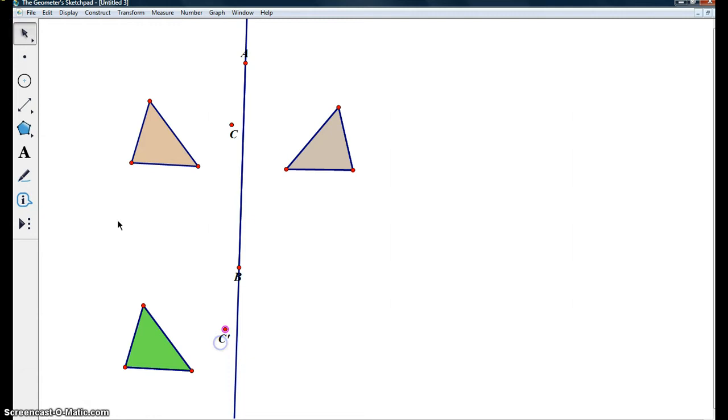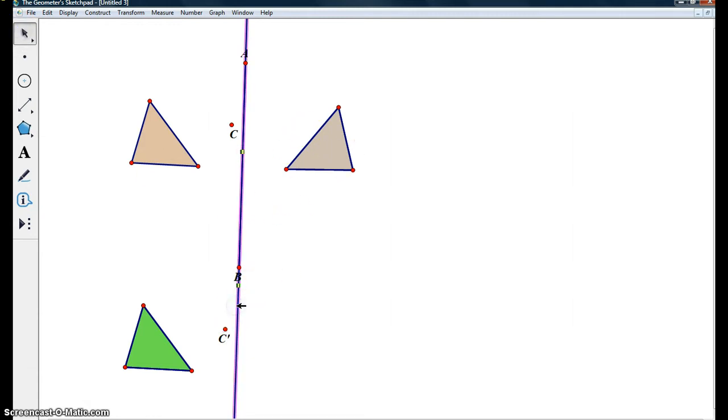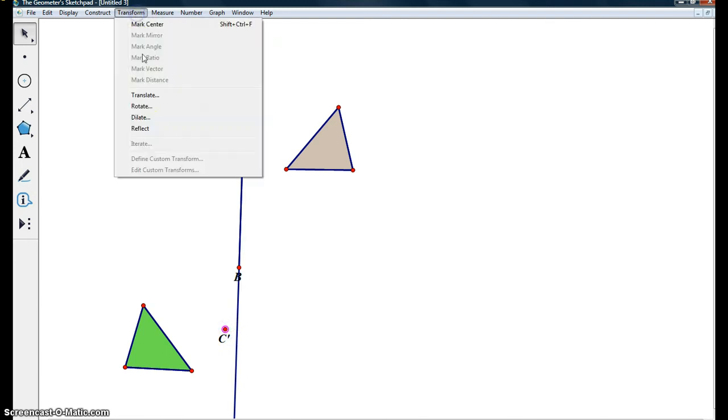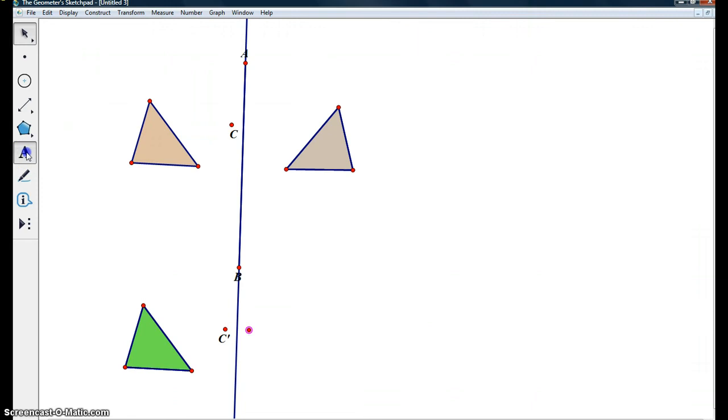All we got to do is reflect it across the line just like we did our gray triangle. Marking the line, highlighting C prime, transform, reflect. So we have C double prime now.